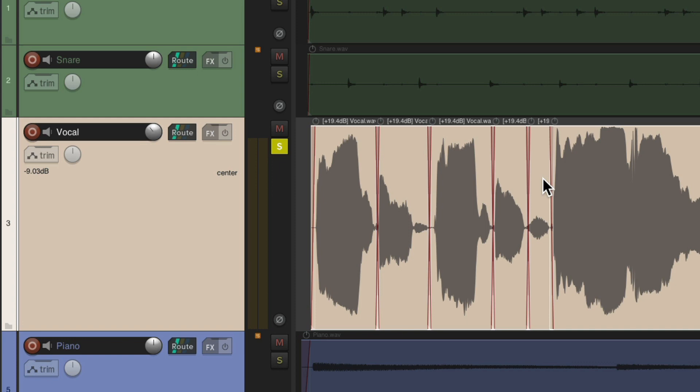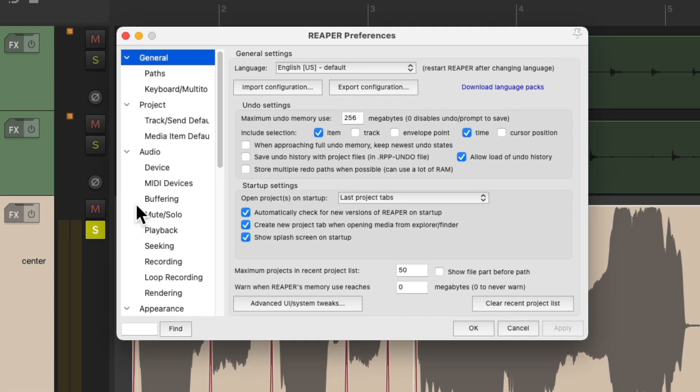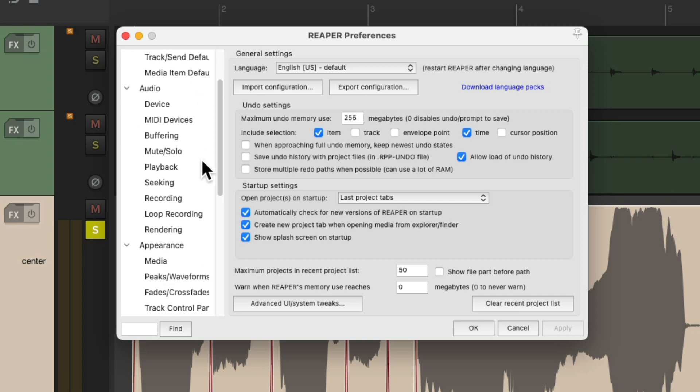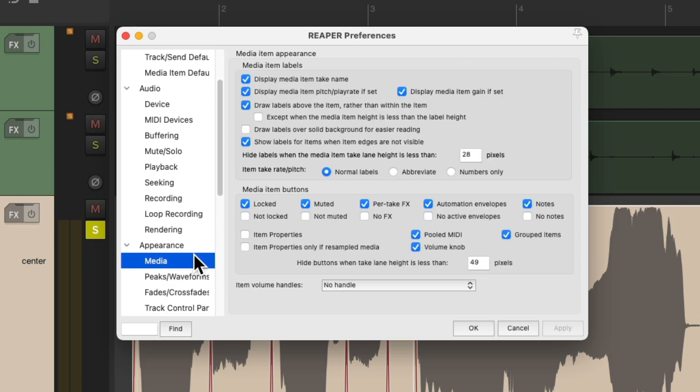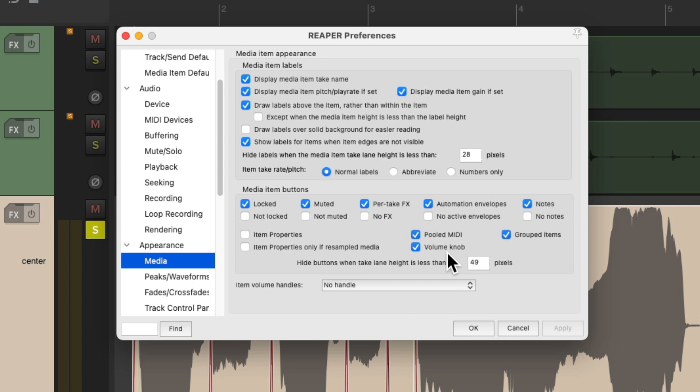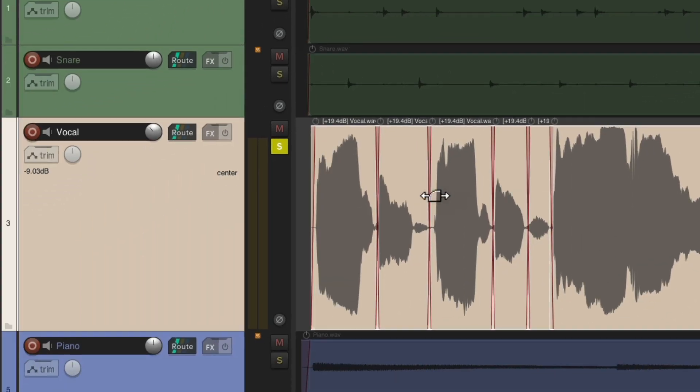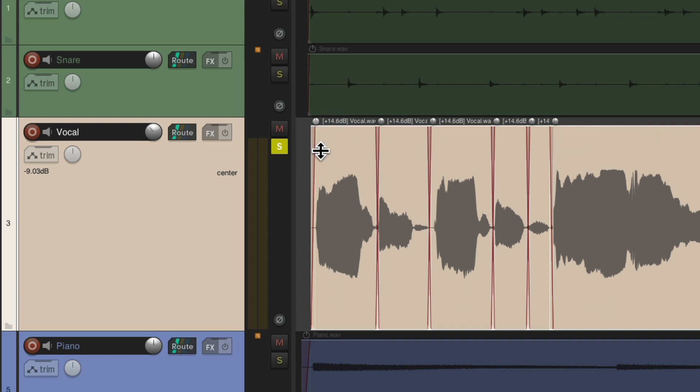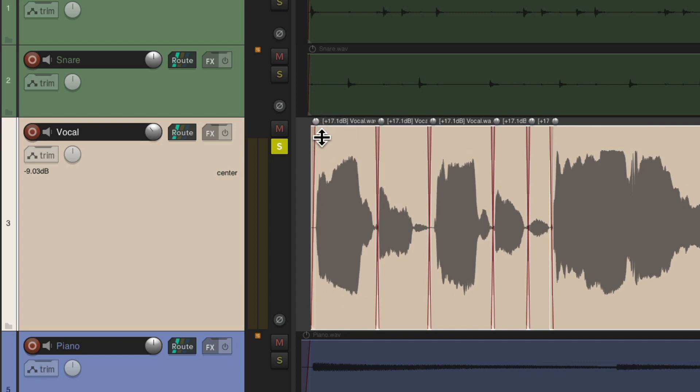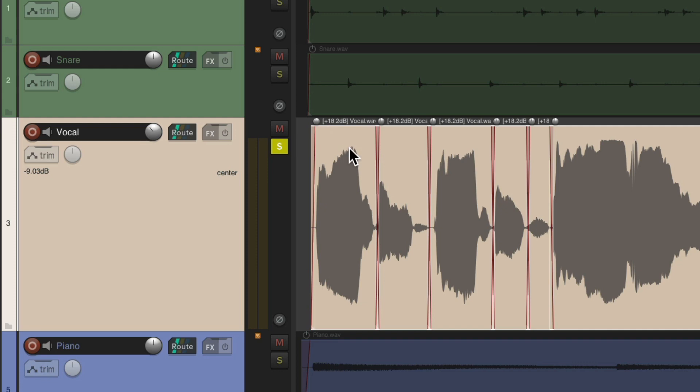Now you're probably noticing that I'm boosting the gain with this volume knob, which doesn't show up by default. But if we go to the preferences and scroll down to Appearance, Media, you can choose this button right here, Volume Knob, which I leave on to make it easier to adjust the volume right over here. But again, that's off by default.